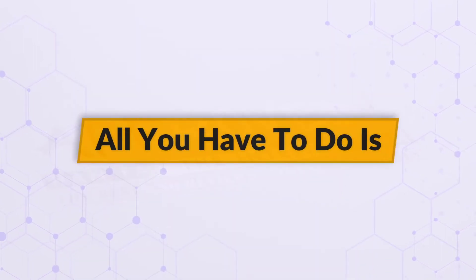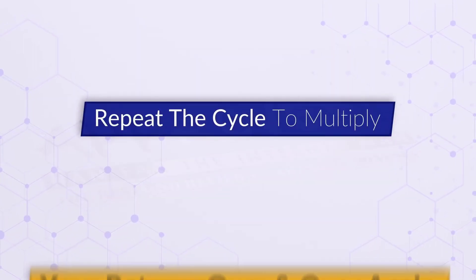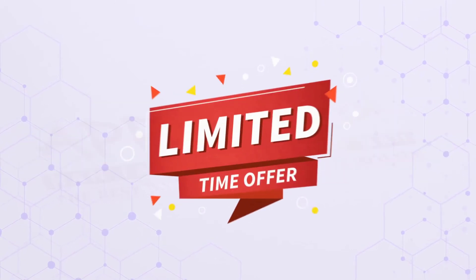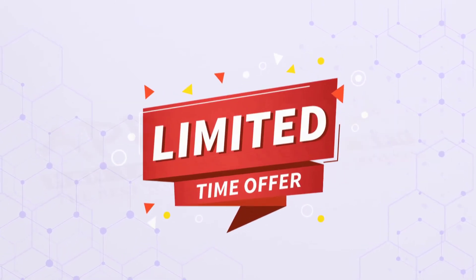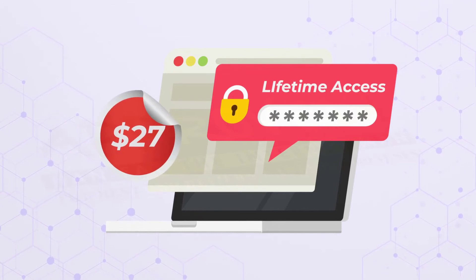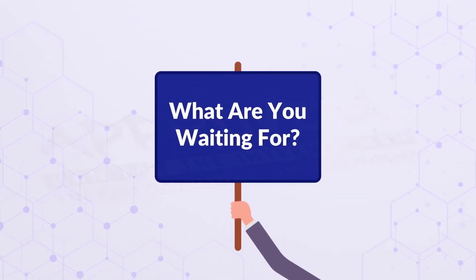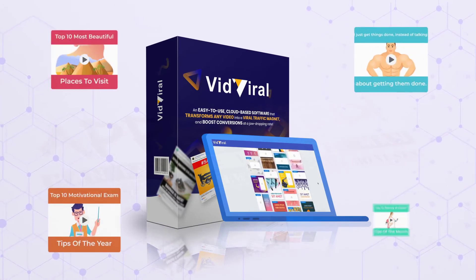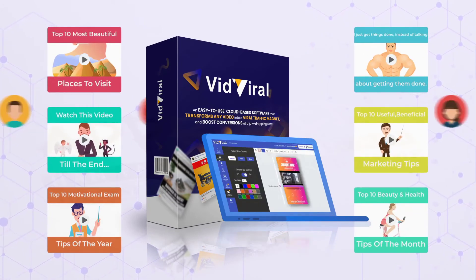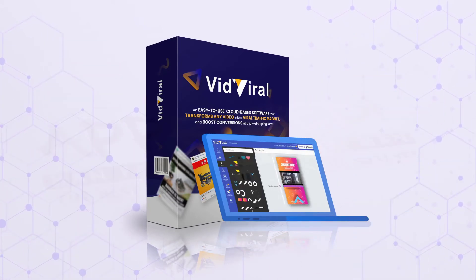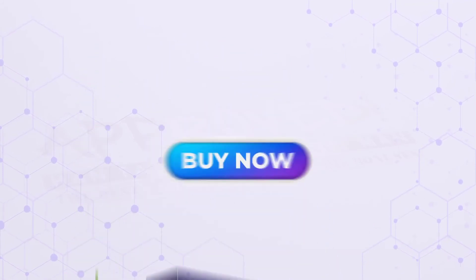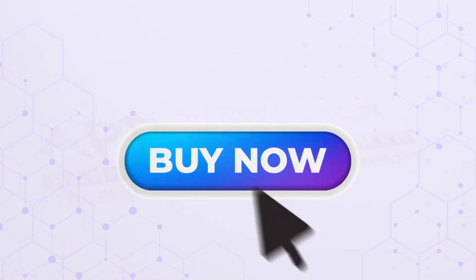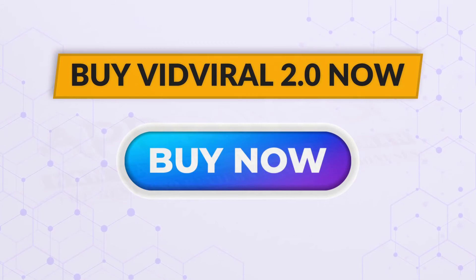All you have to do is repeat the cycle to multiply your returns over and over again. And don't forget the product launch offer. All this and more available at just $27 for a lifetime. So what are you waiting for? Choose VidViral 2.0 and start creating viral video memes and drive huge buyer traffic in just three simple steps. Click the buy now button below. Buy VidViral 2.0 now.